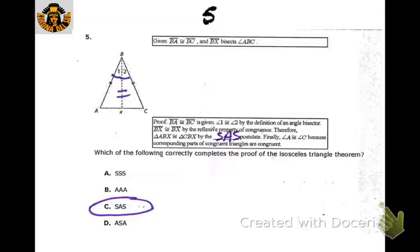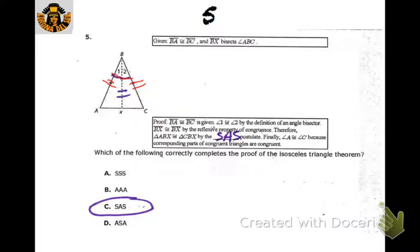This is a nice little proof. They say that BA is congruent to BC, so that's marked up. Then angle 1 and angle 2 are congruent because it's an angle bisector. Then we know the side in the middle is shared, so that would be a side-angle-side congruency.